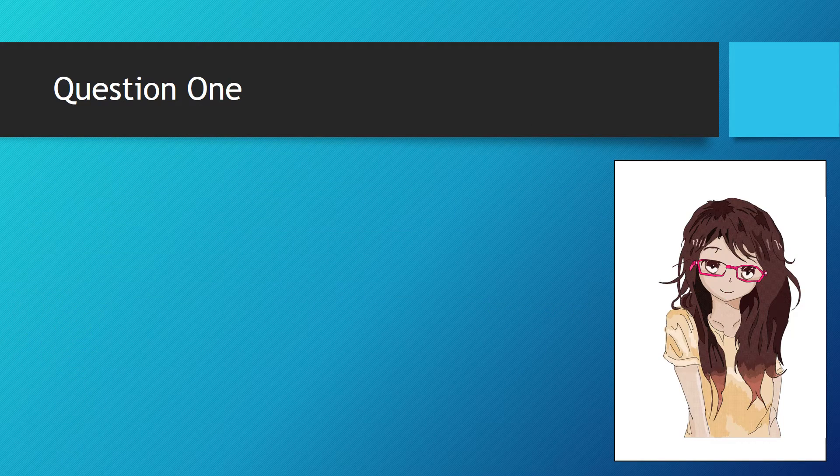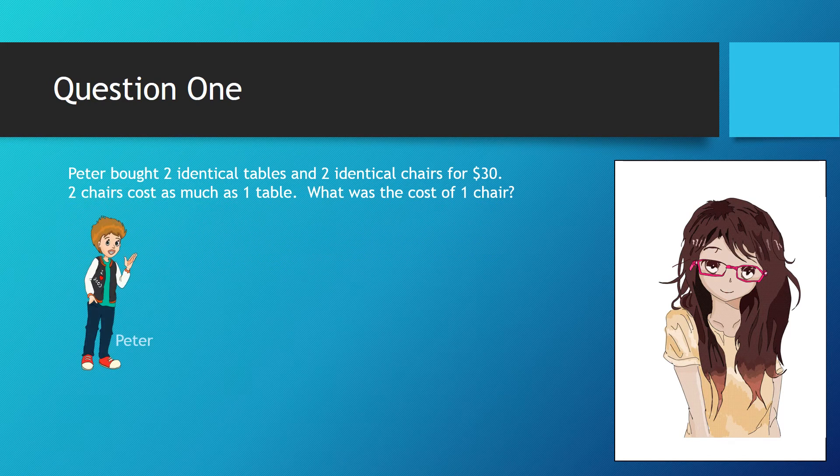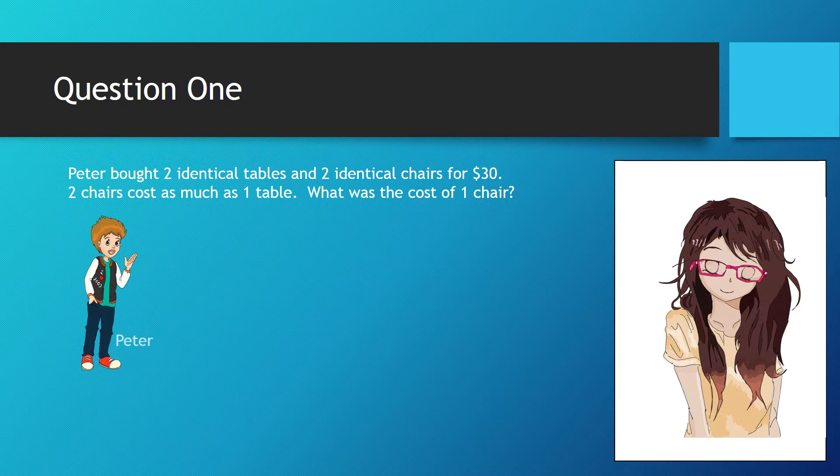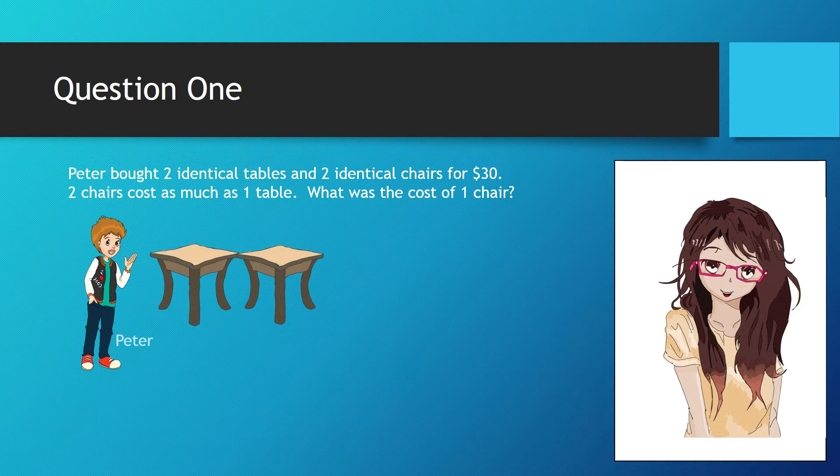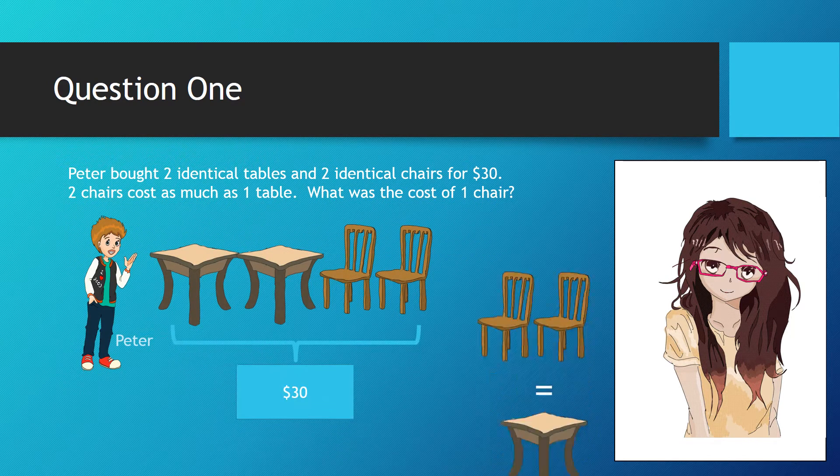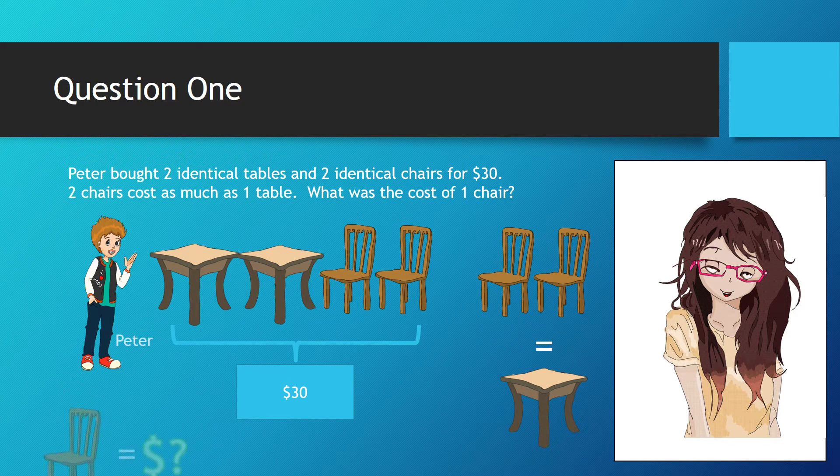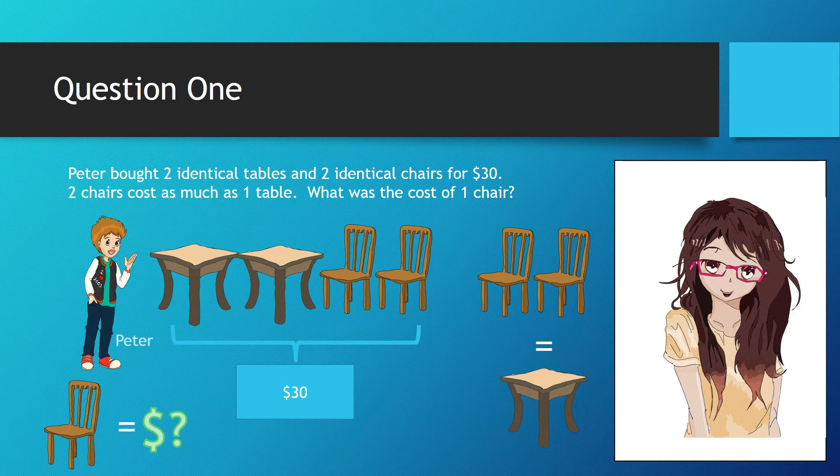Let's begin with the first question. Peter bought two identical tables and two identical chairs for $30. Two chairs cost as much as one table. What was the cost of one chair?